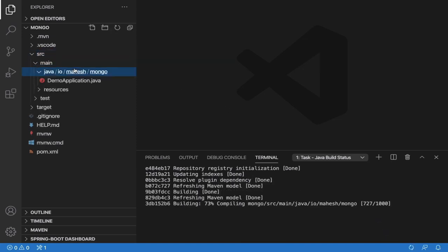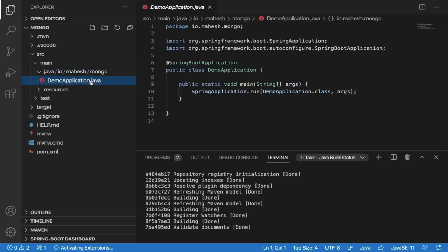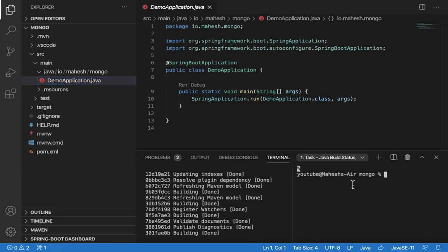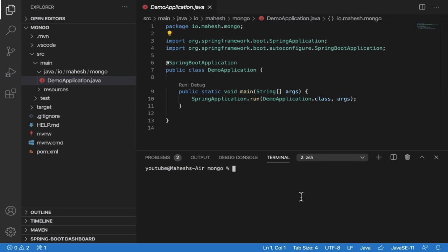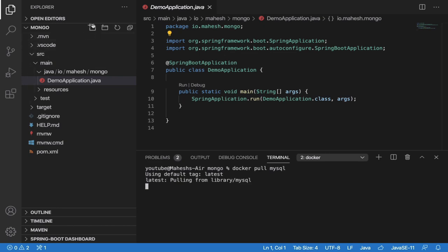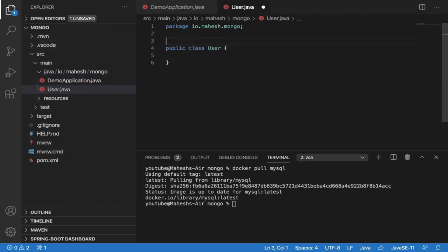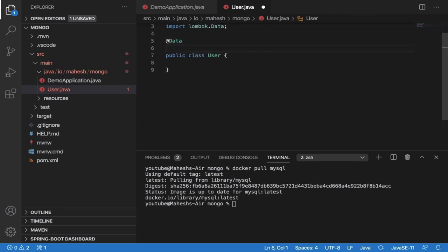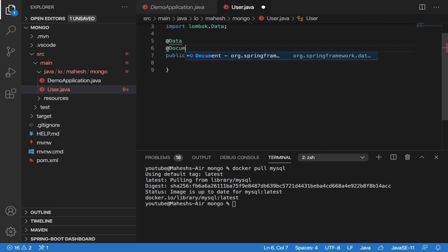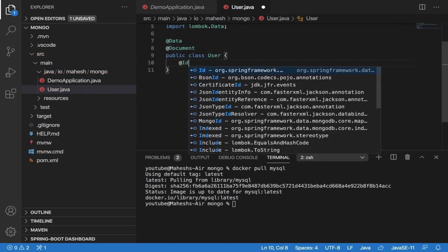Inside 'src/main/java' you will get your package, for example 'io.mesh.mongo'. Now open another terminal by clicking the plus icon. Pull the MongoDB Docker image — type 'docker pull mongo' and hit Enter; it will download the latest MongoDB image. Now inside the package, create 'User.java'. This is my data entity — annotate it with '@Document'.